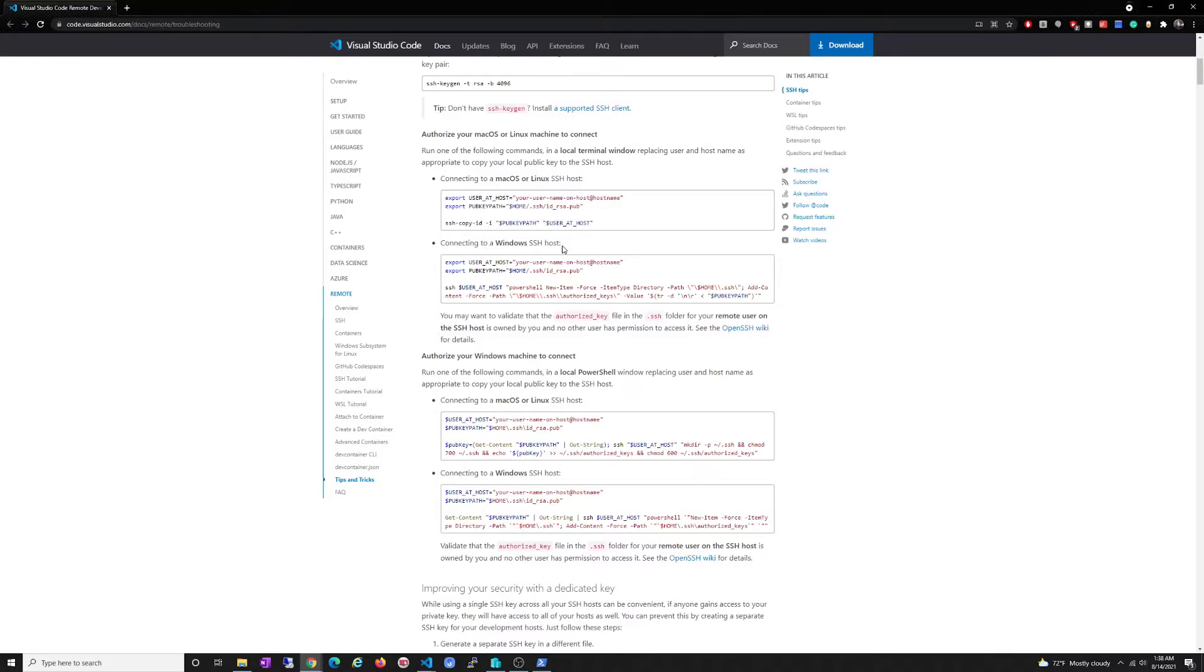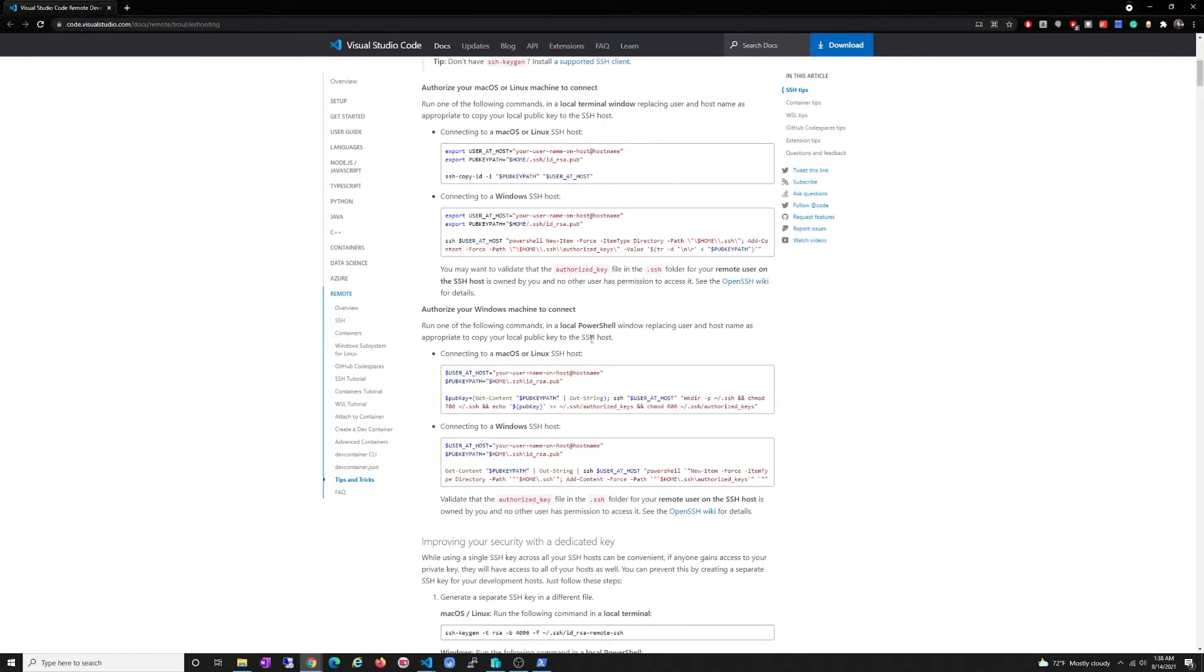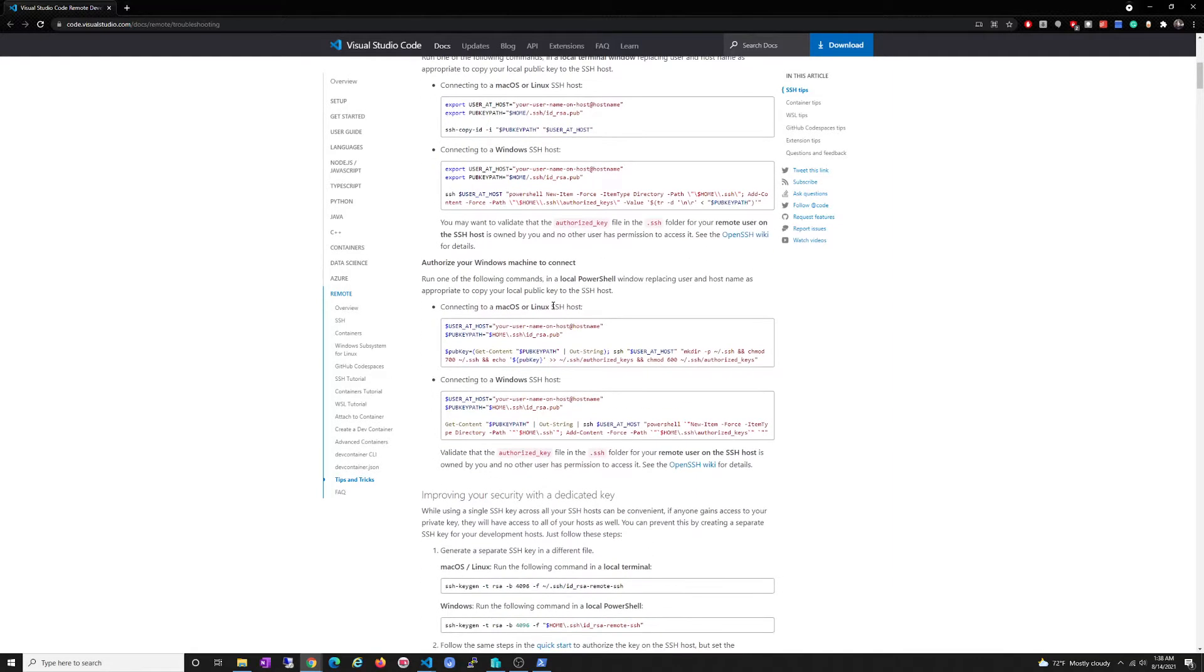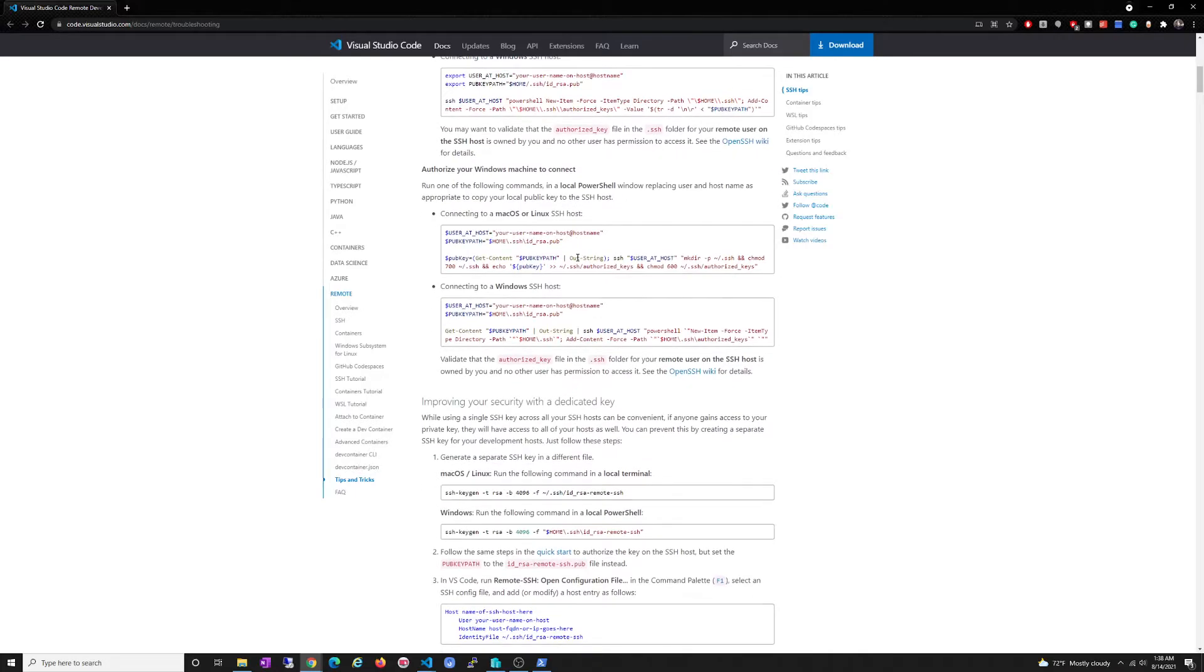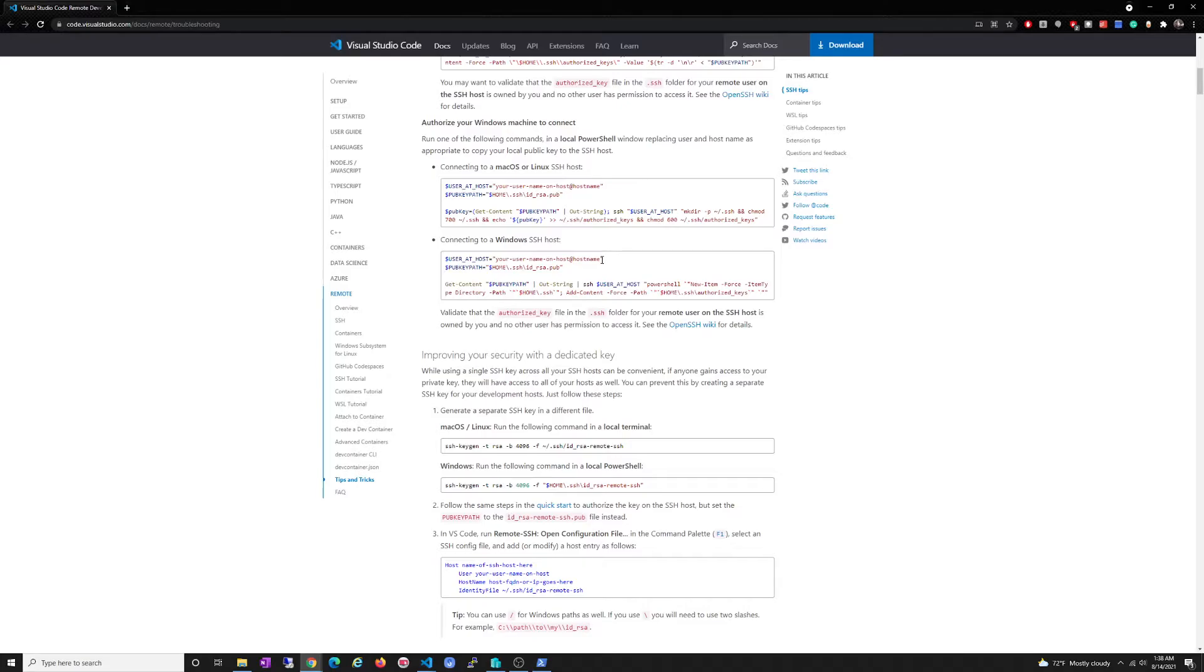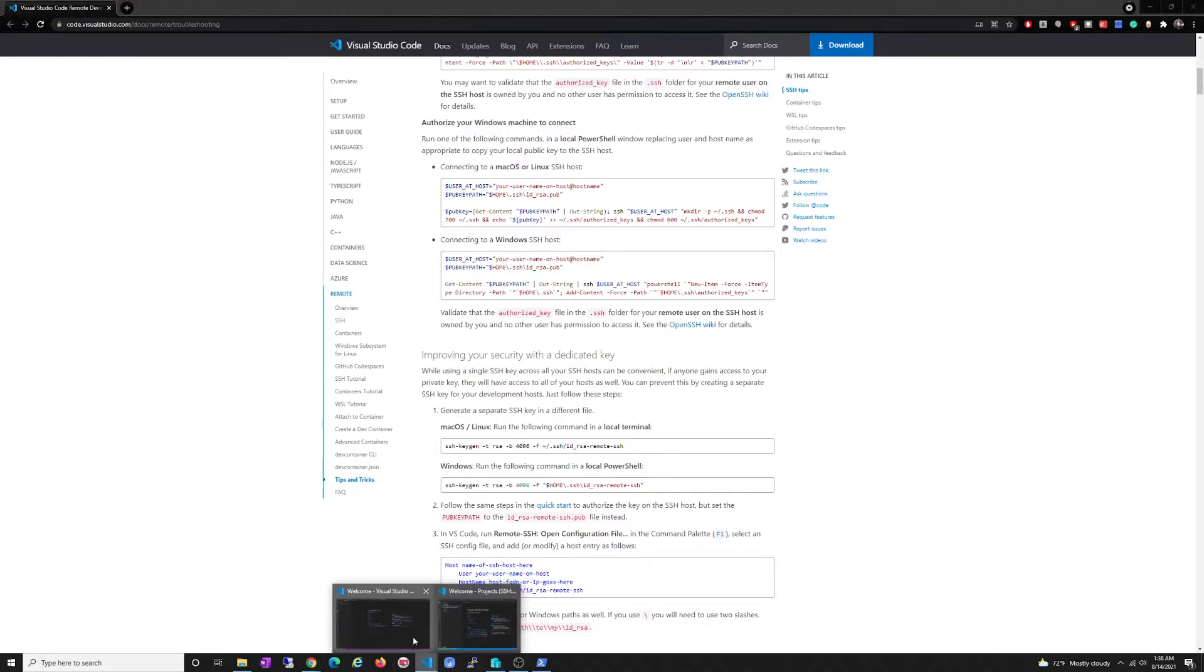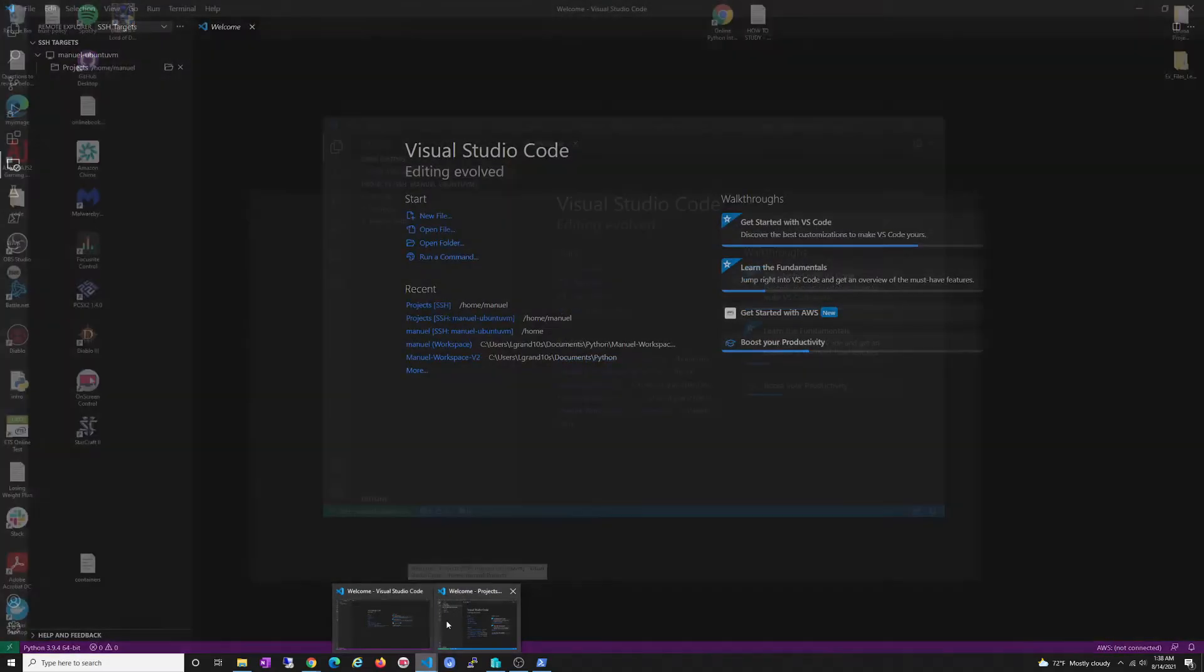Then you want to authorize your macOS or Linux machine to connect. No, connect to Windows host? No, we're not. We need to authorize our Windows machine because I'm running Windows, right? If you're running Linux, you use this. So authorize your Windows machine to connect. Okay, so let's go over what's happening here. We are setting up a variable user@host and we're setting up the host that we're going to connect to. So in this case it's going to be - let's see - VS Code. And we already know this, right? But just in case we don't know, just to make it simple, it's going to be manuel@ubuntu-pm.